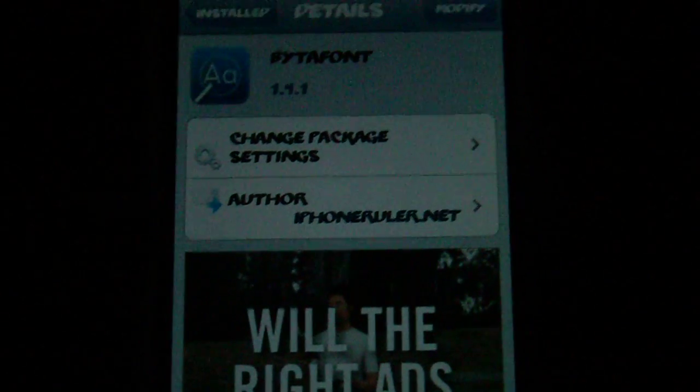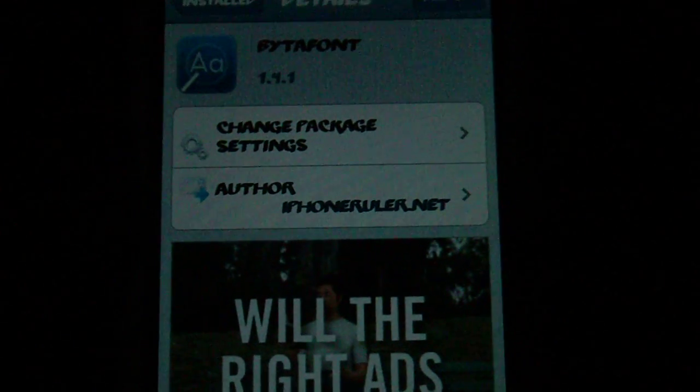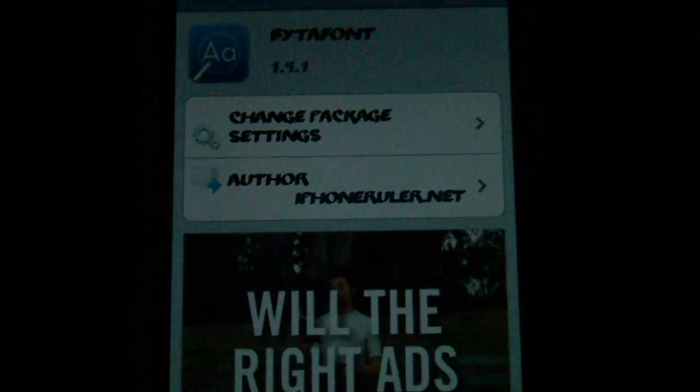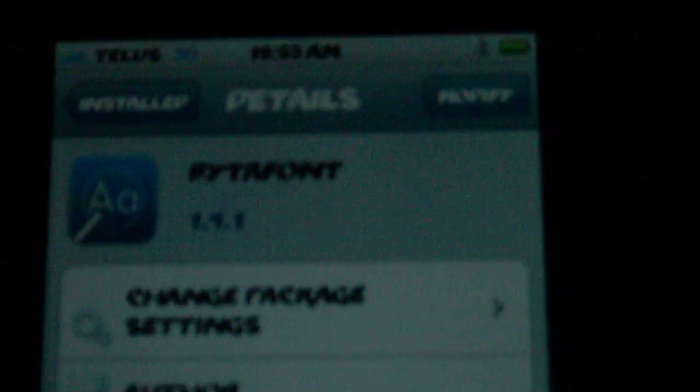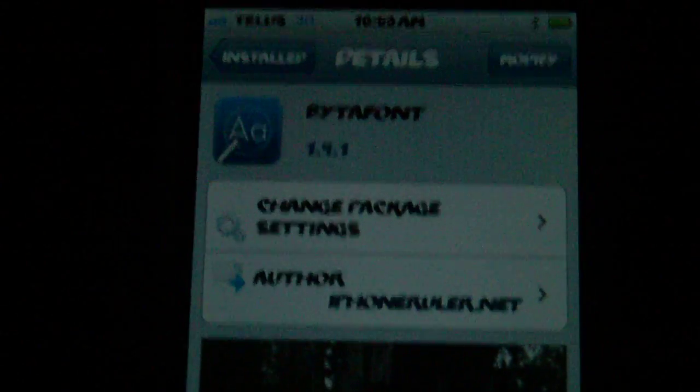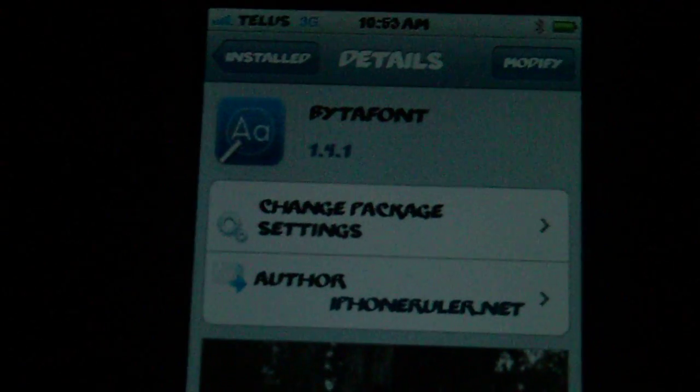What's up mother lovers! I'm going to be showing you a really cool tweak that changes your writing, and it's called Bytafont.